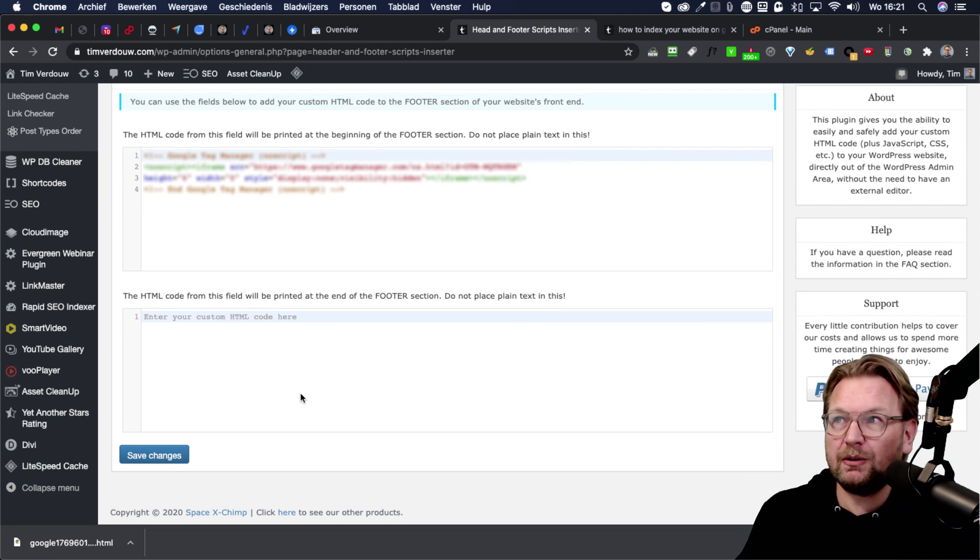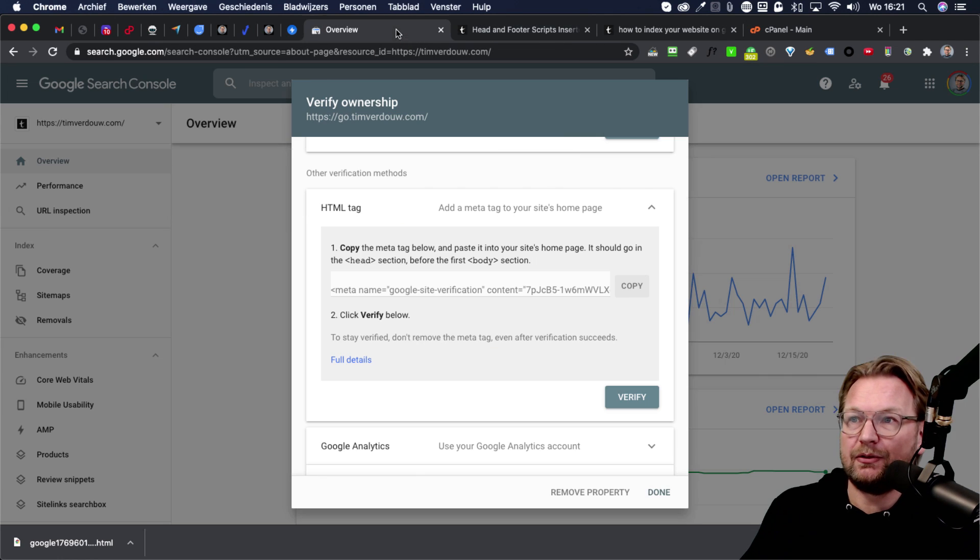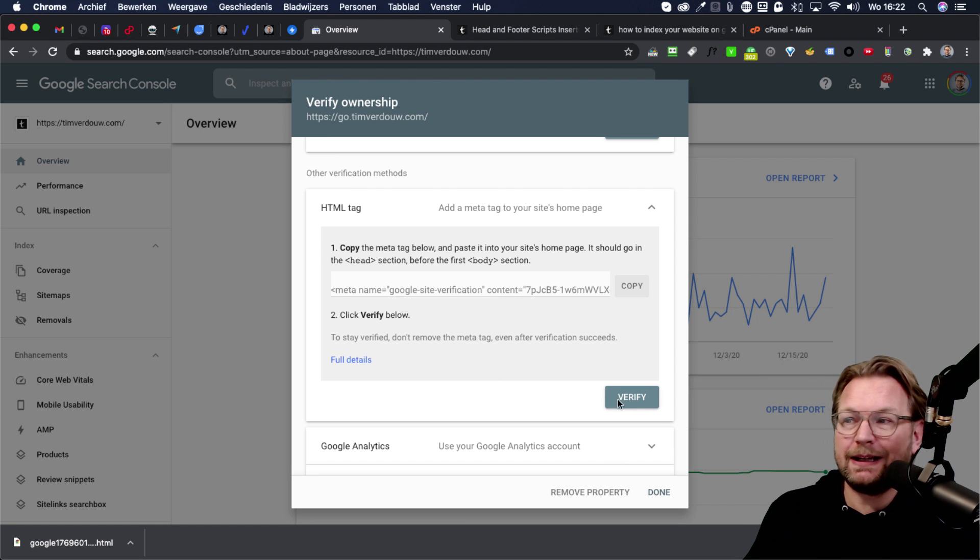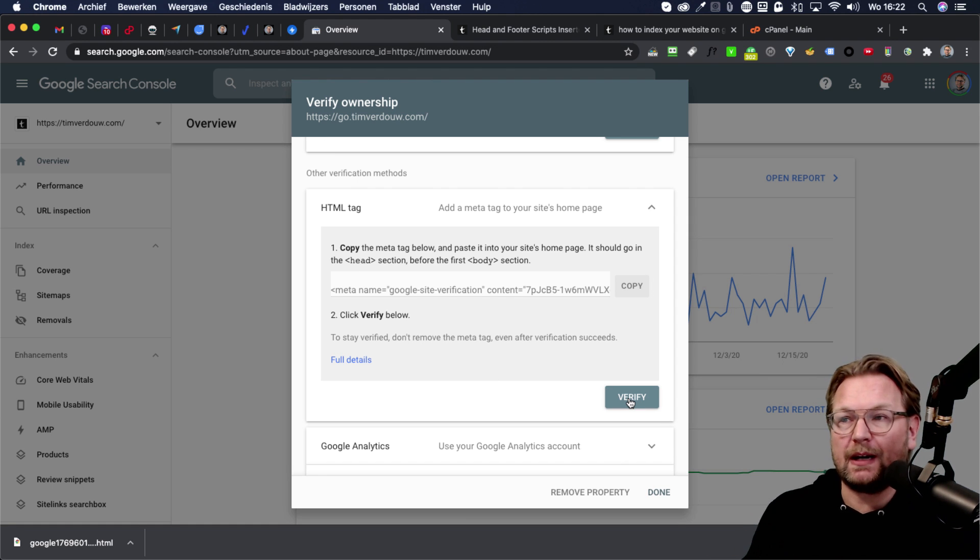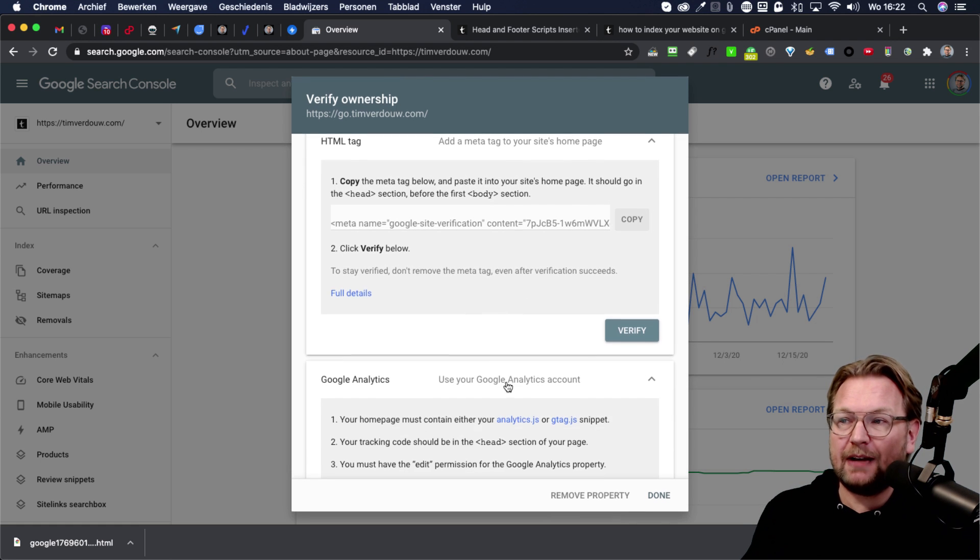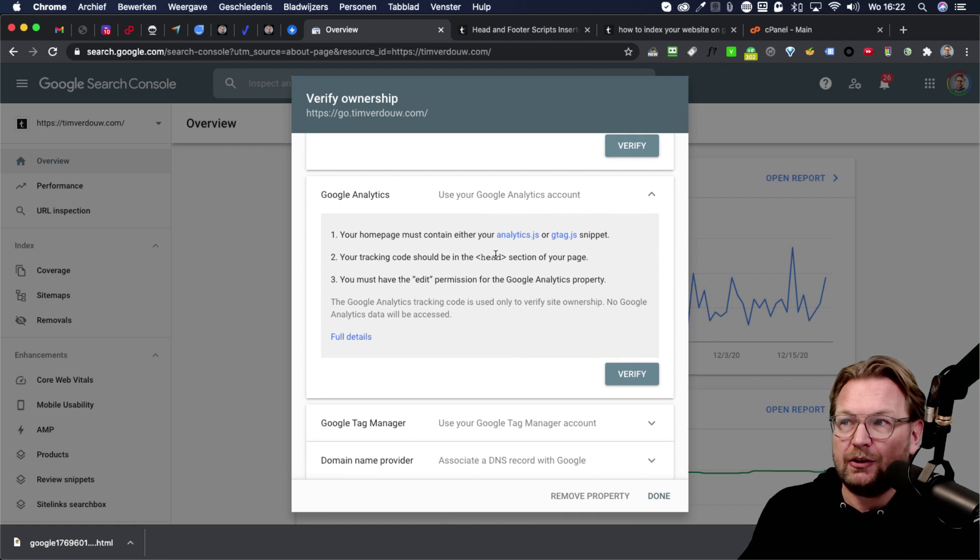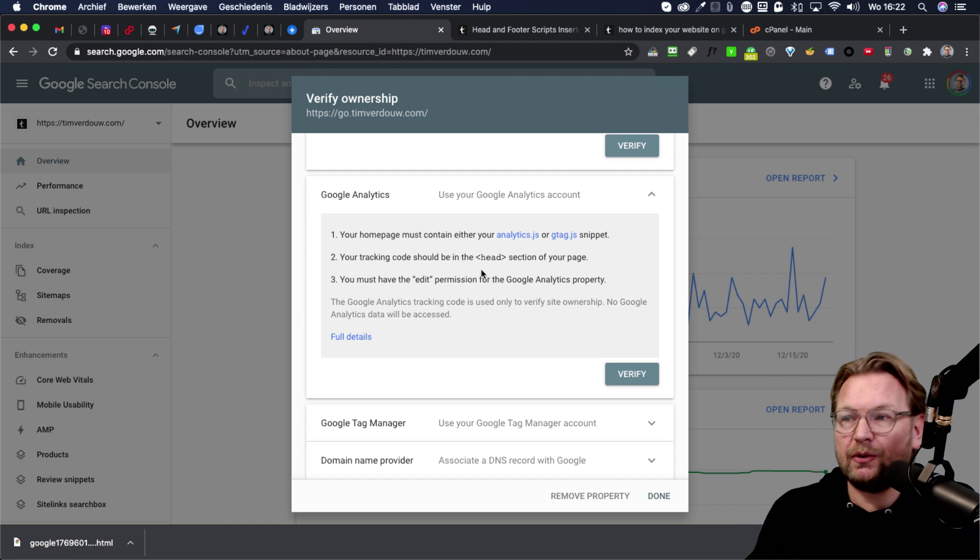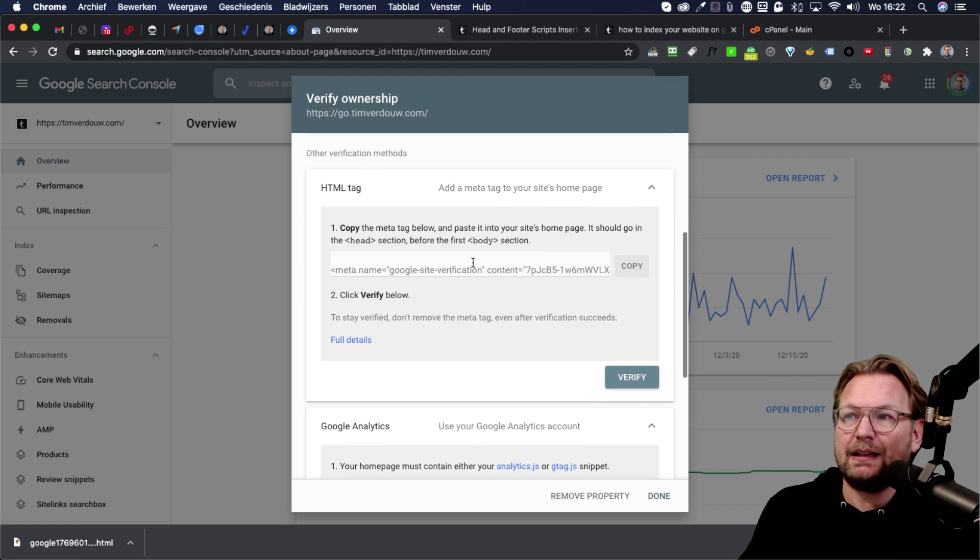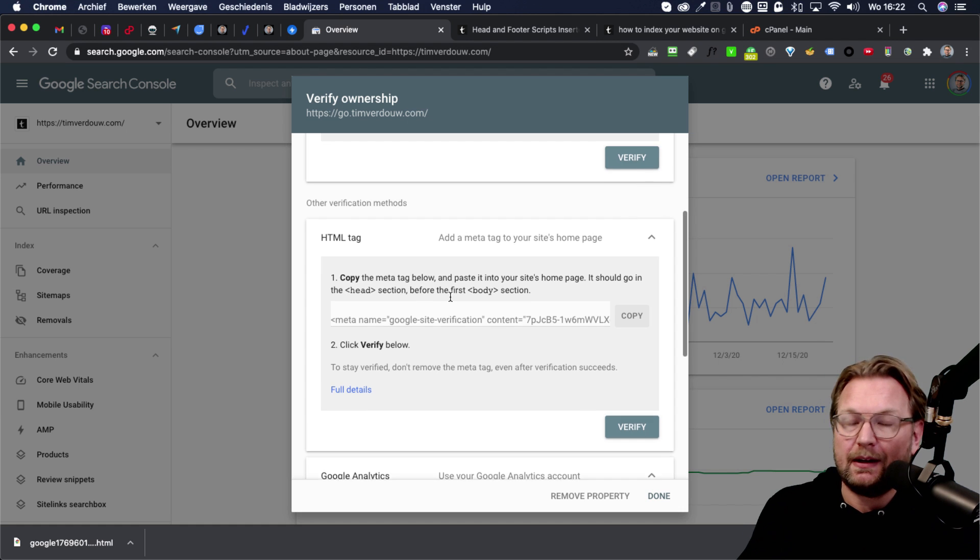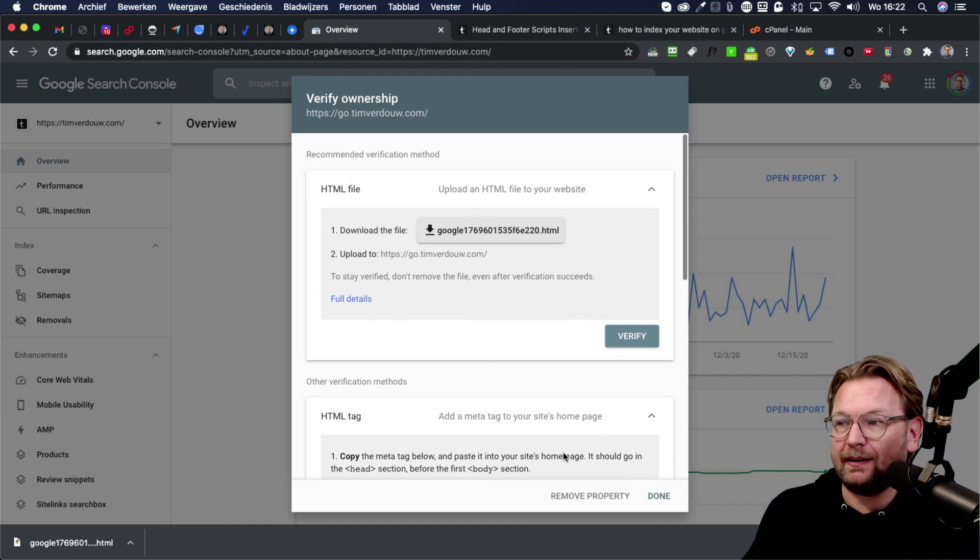Now, once you've done that, you go back to here to Google search console and you click on verify and Google will automatically verify your site. If you've done this correctly, another way is to add your Google analytics to do it this way in the tracking codes. But this thing is the easiest way to simply add this to one of your headers on your websites.